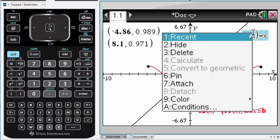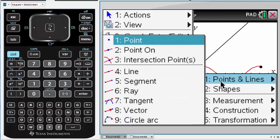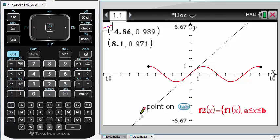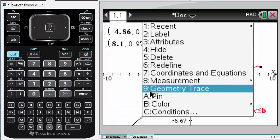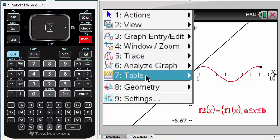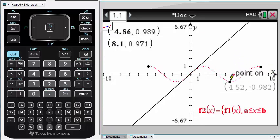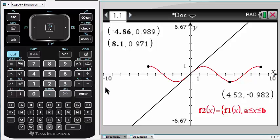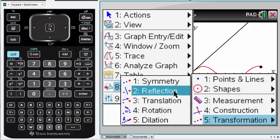To avoid the screen getting too busy, we'll hide the label. Next we can use the geometry tool to draw the line on the function. Now we can place a point on the function F2 — it's important to note that the point is actually on F2, as this is the function with the restricted domain. We can then use the geometry transformation tool to create a reflection of this point on the line y equals x, and our reflected point traces out our inverse function.